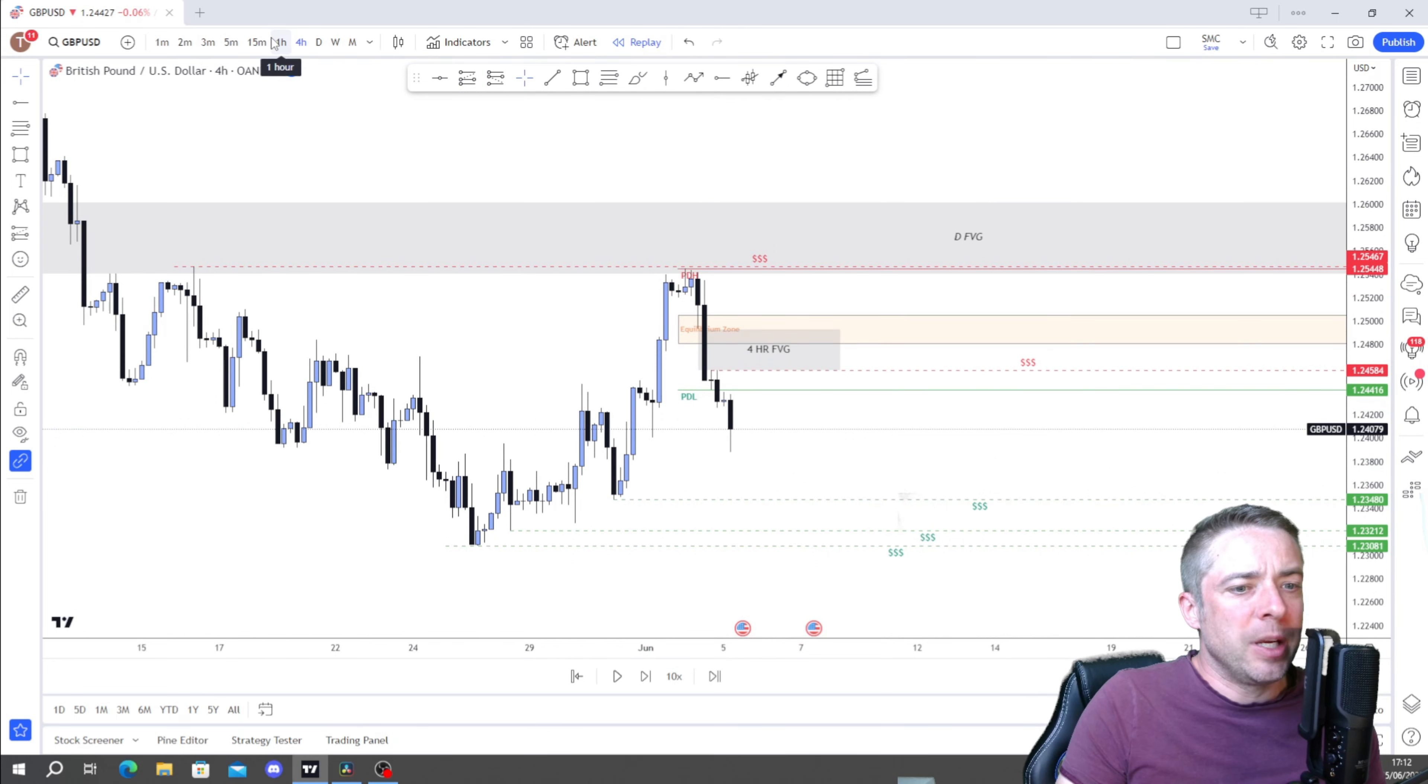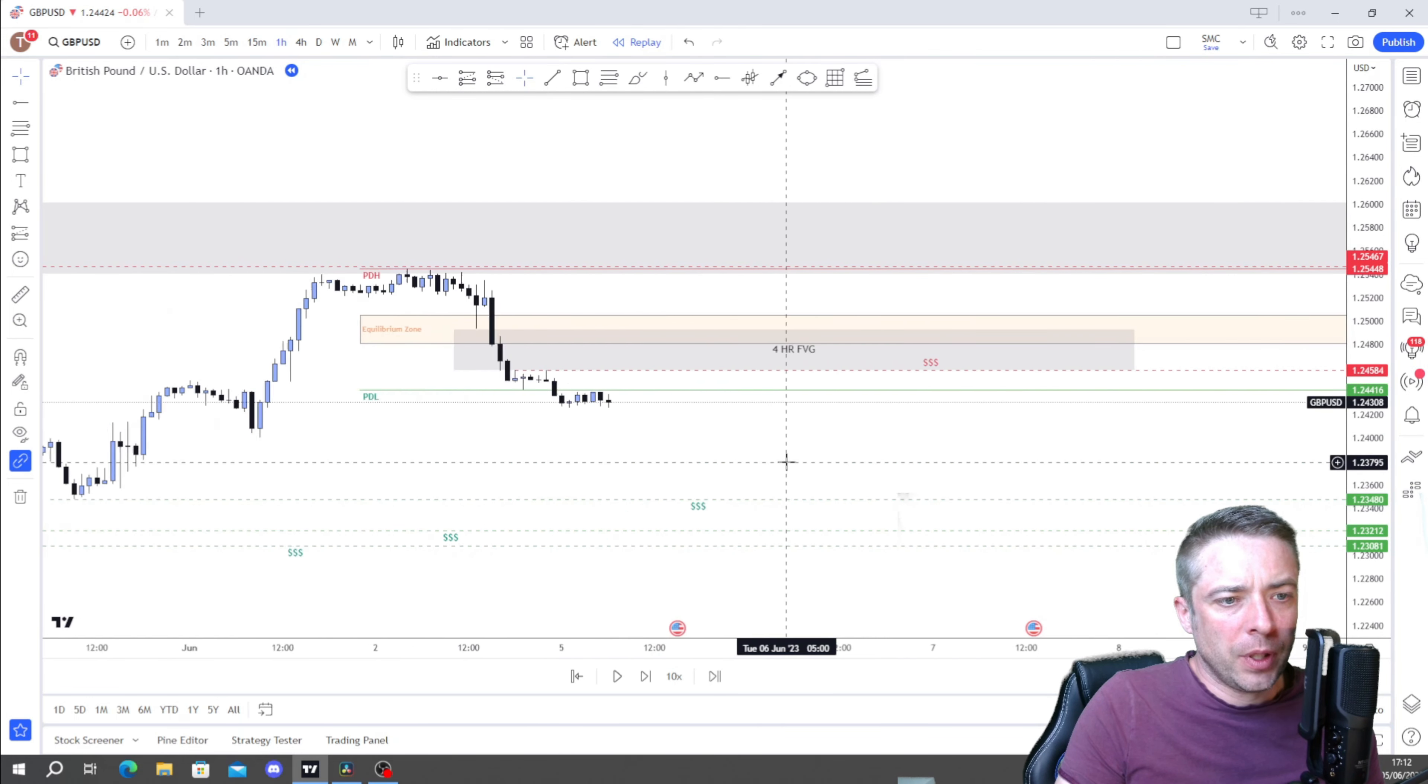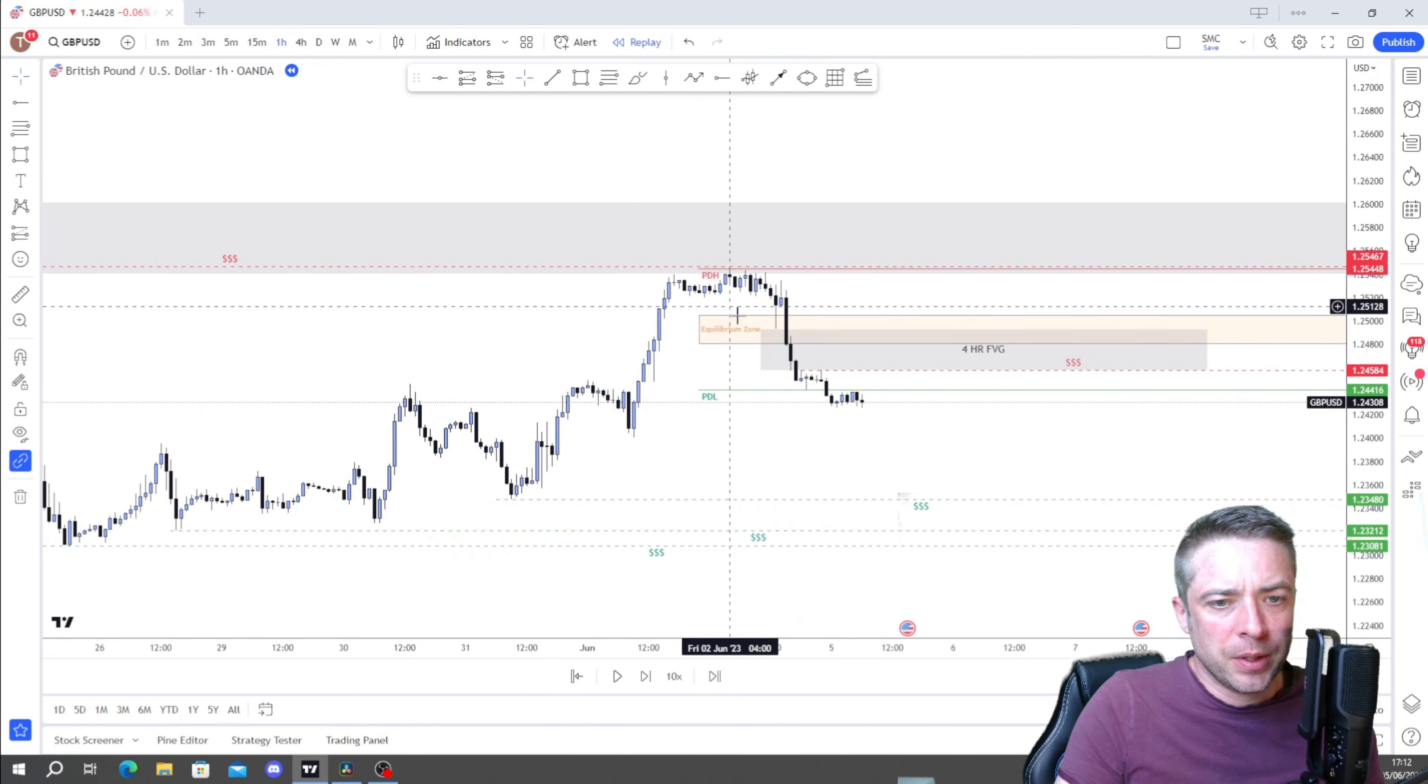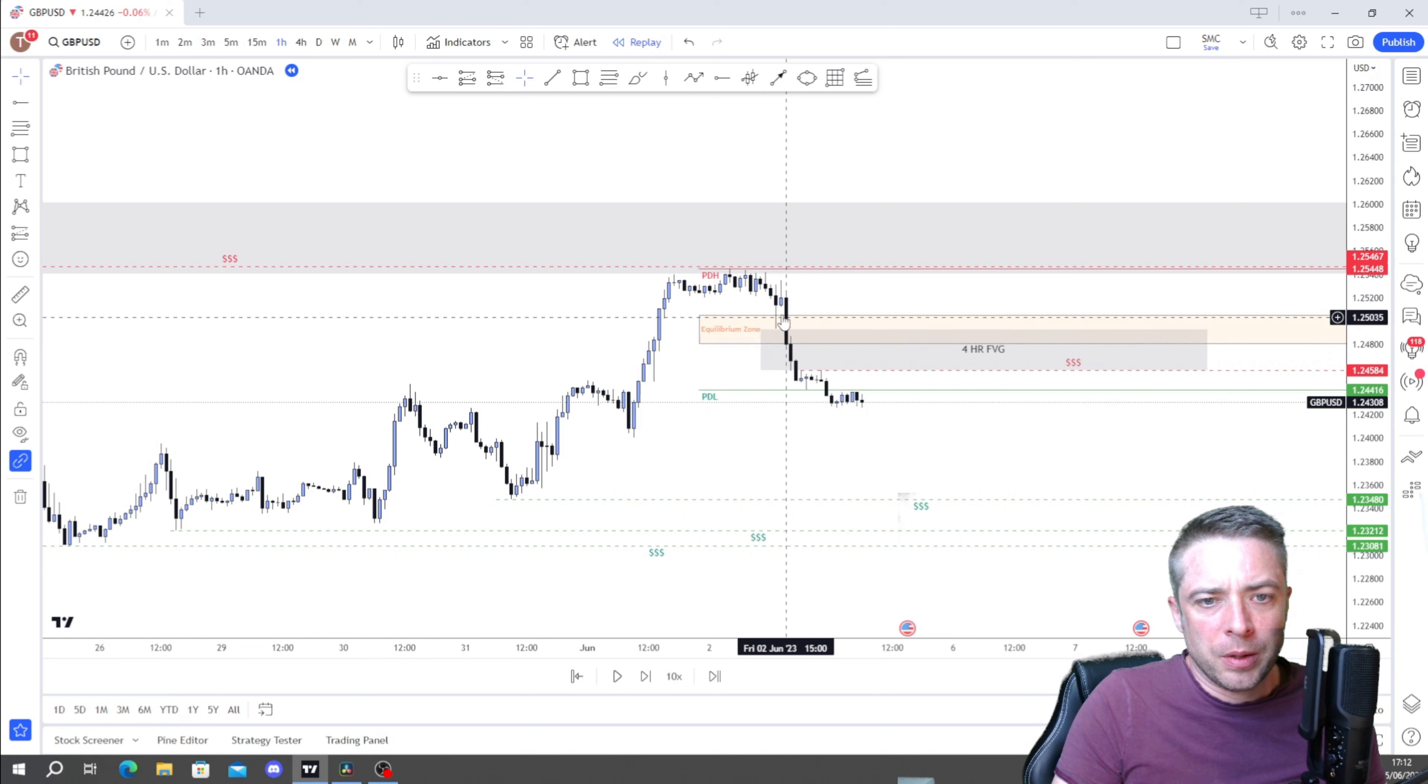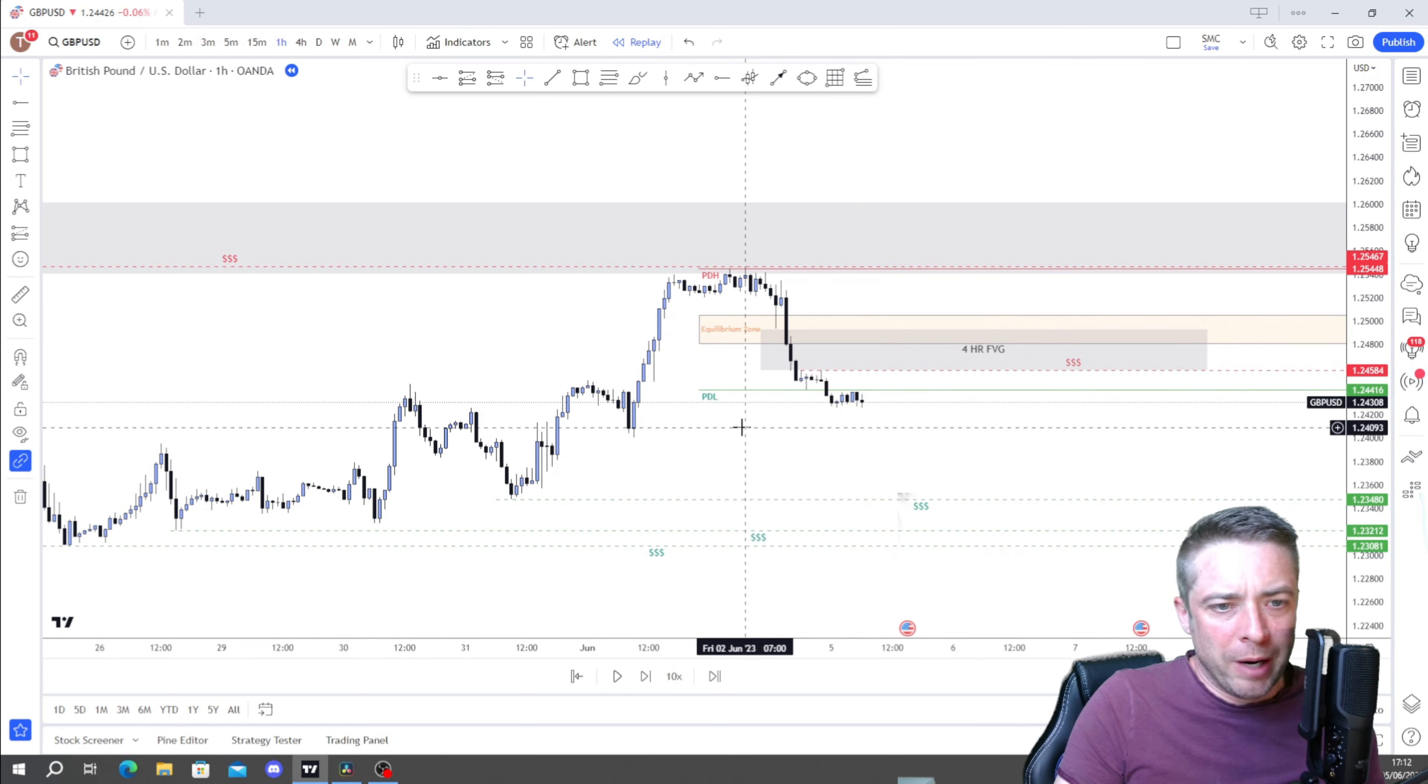We're looking pretty good there. We do have relative equal highs here. So again, we will mark those out there.